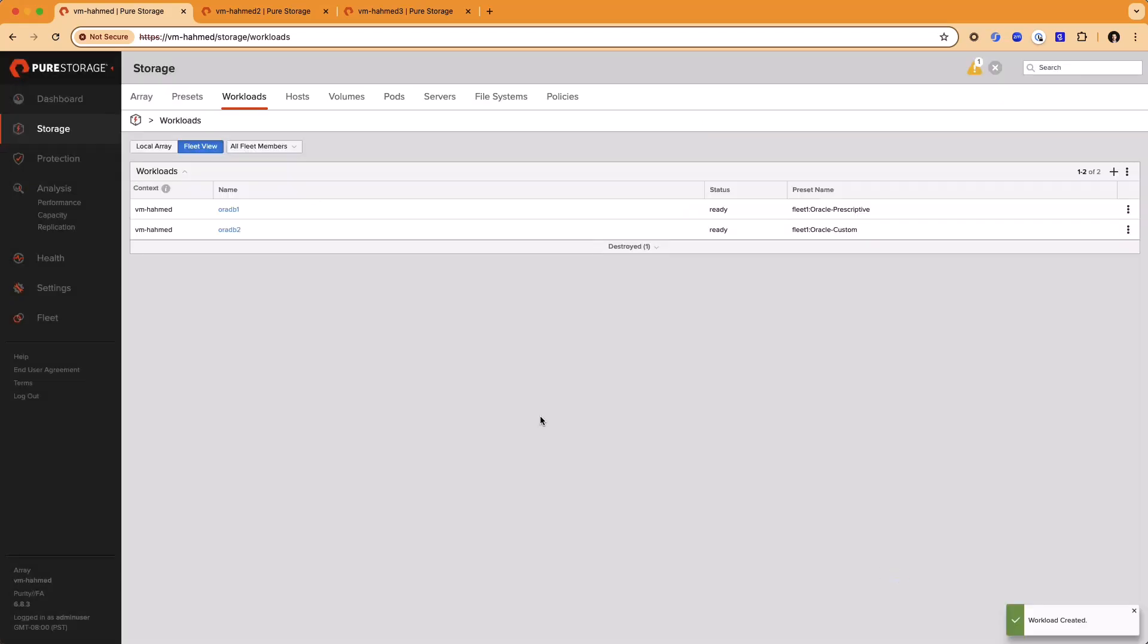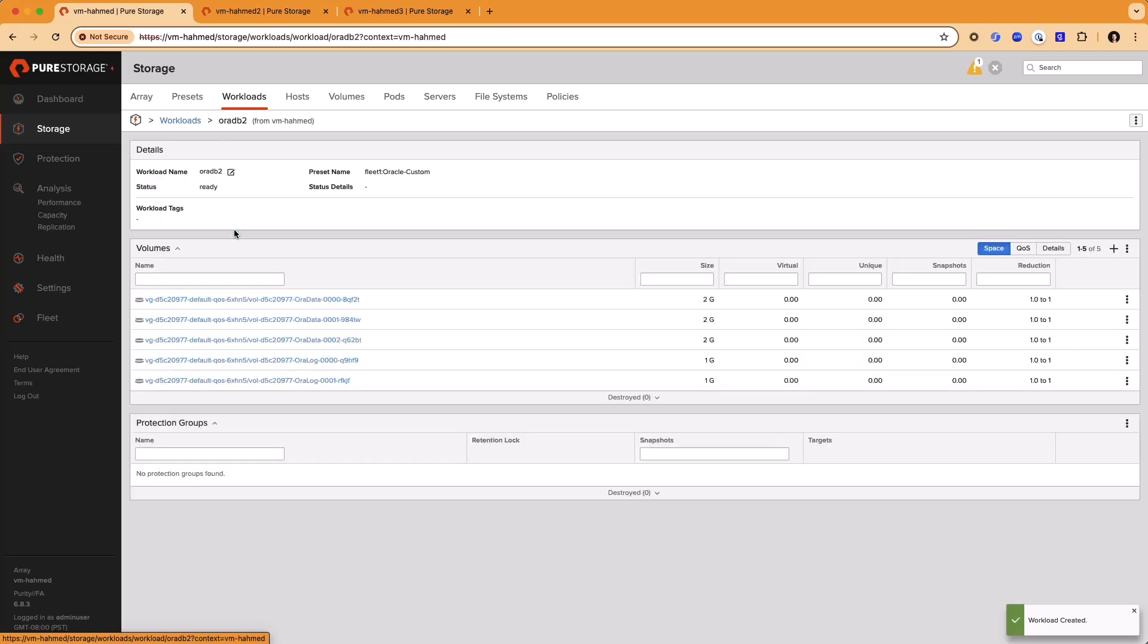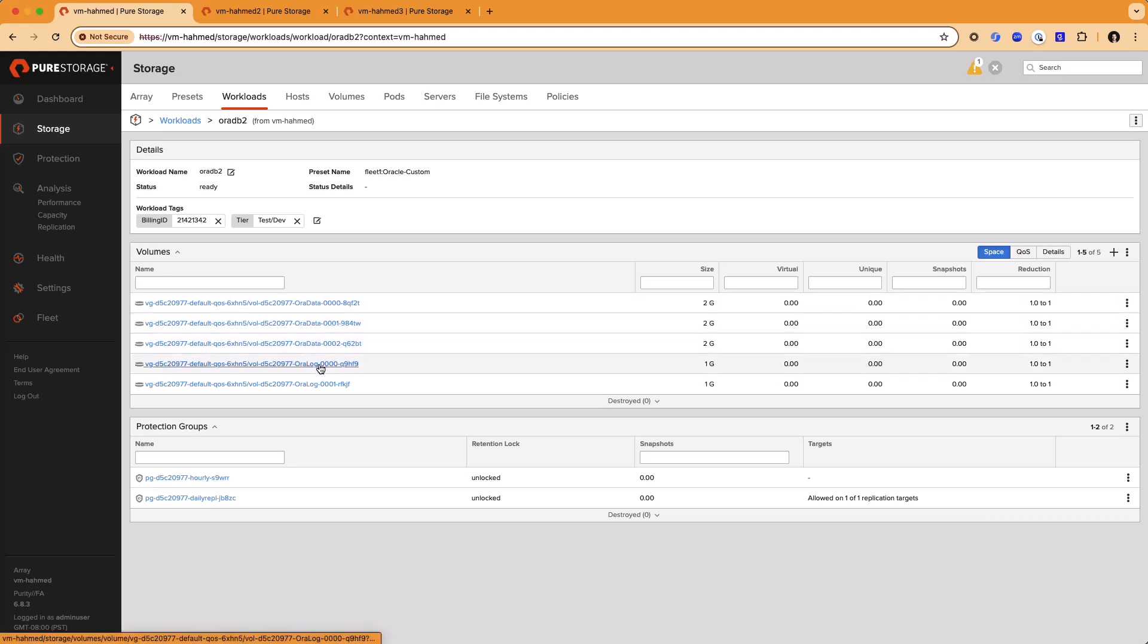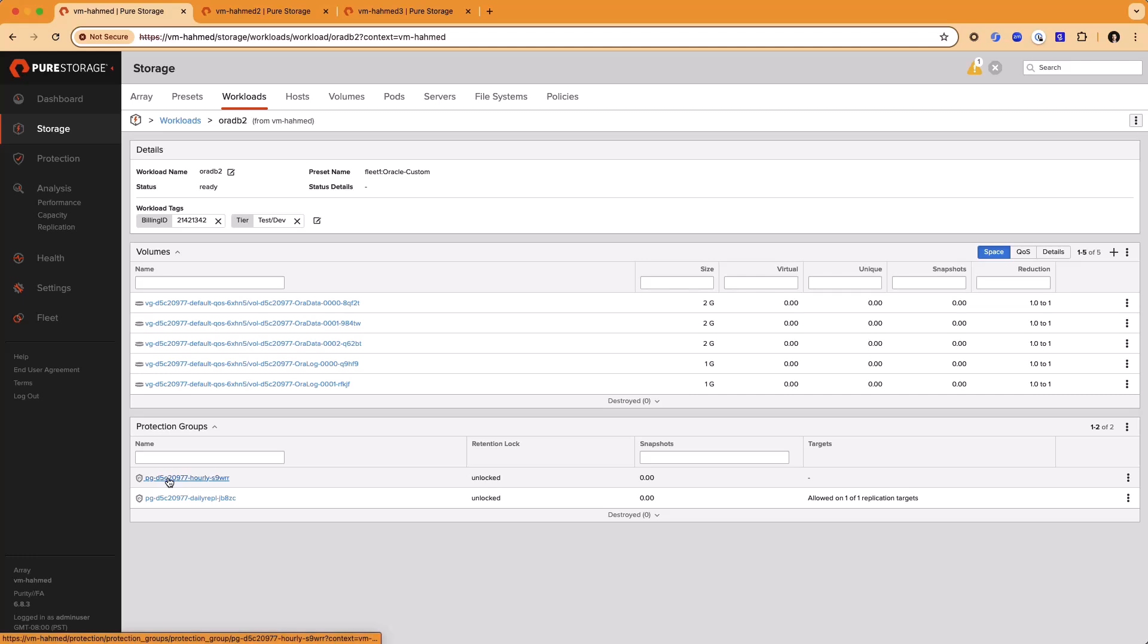Now the workload has been deployed. If we take a look at it now, you can see that the multiple tags on the workload. The billing ID that I entered as well as the tier that I selected. We've got three data volumes configured and two log volumes configured. The P group again has been set up for giving us hourly local snapshots and another P group created for us to do the asynchronous replication off the third array.